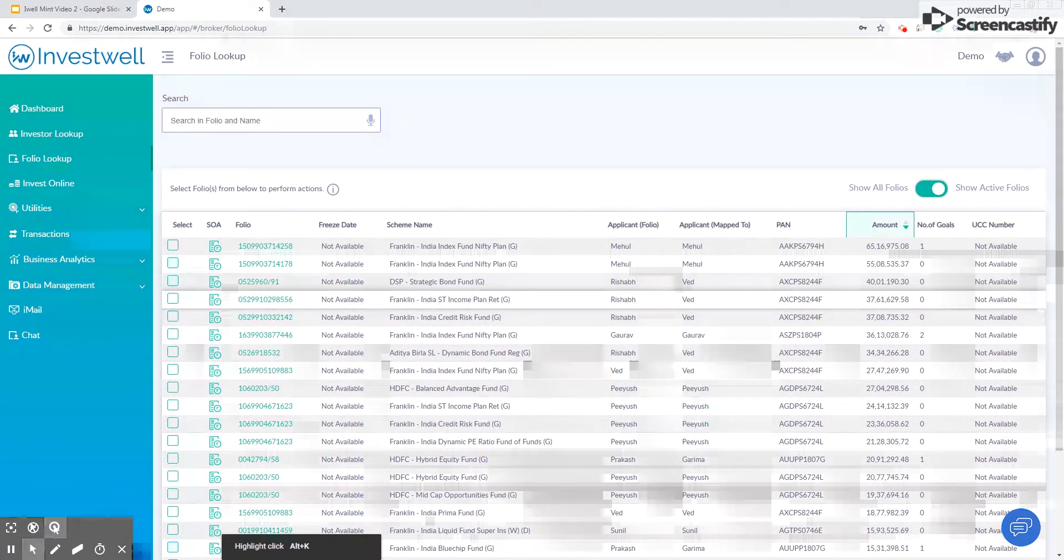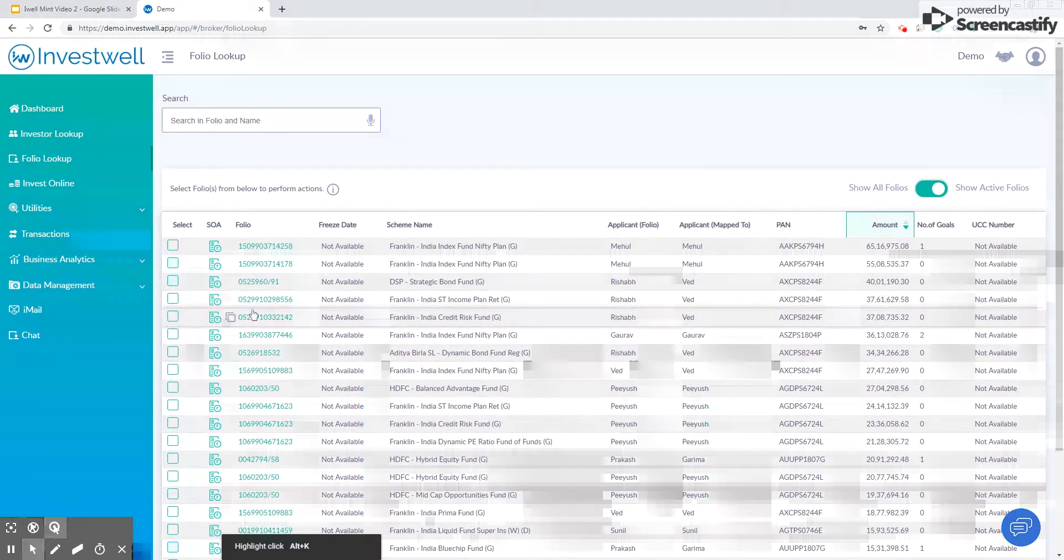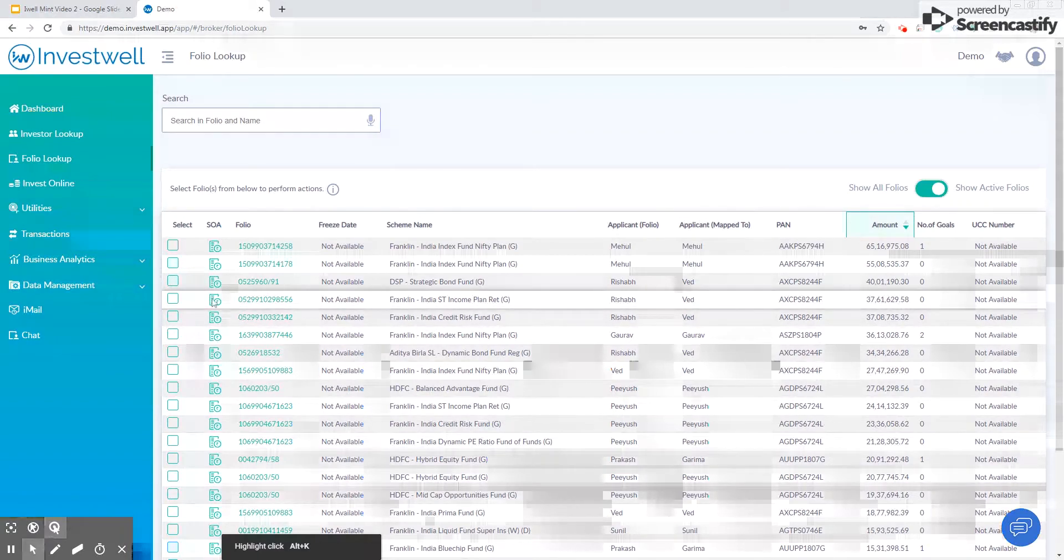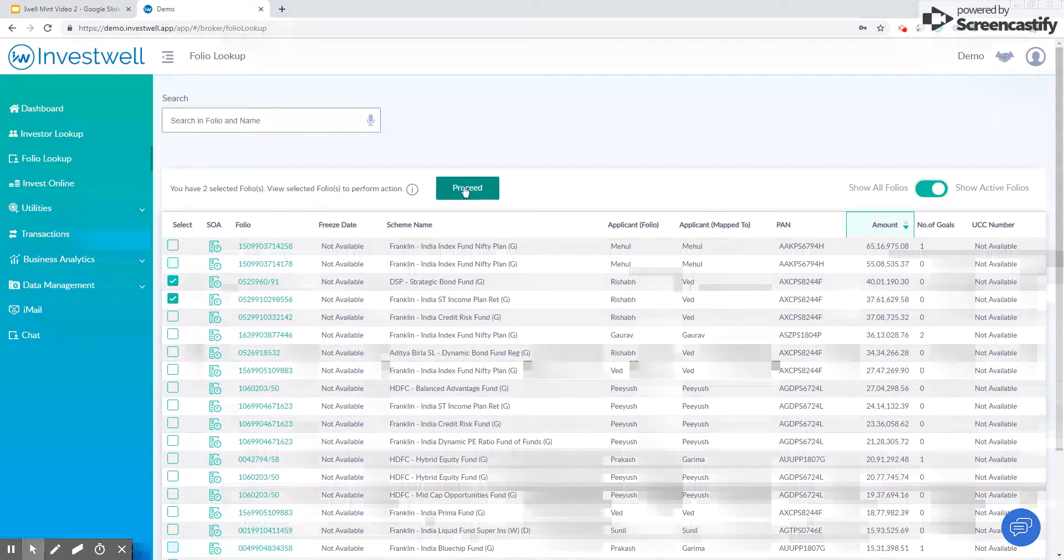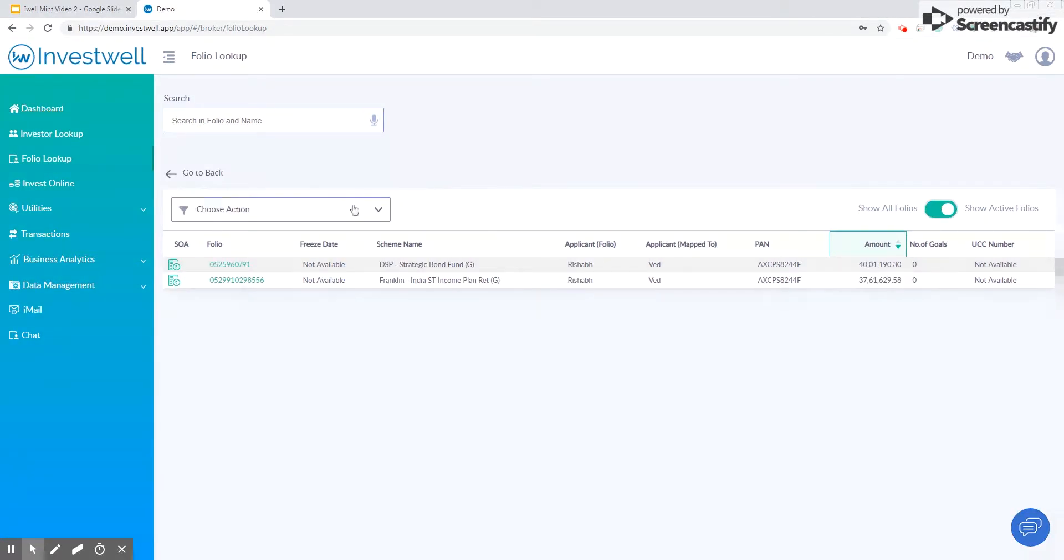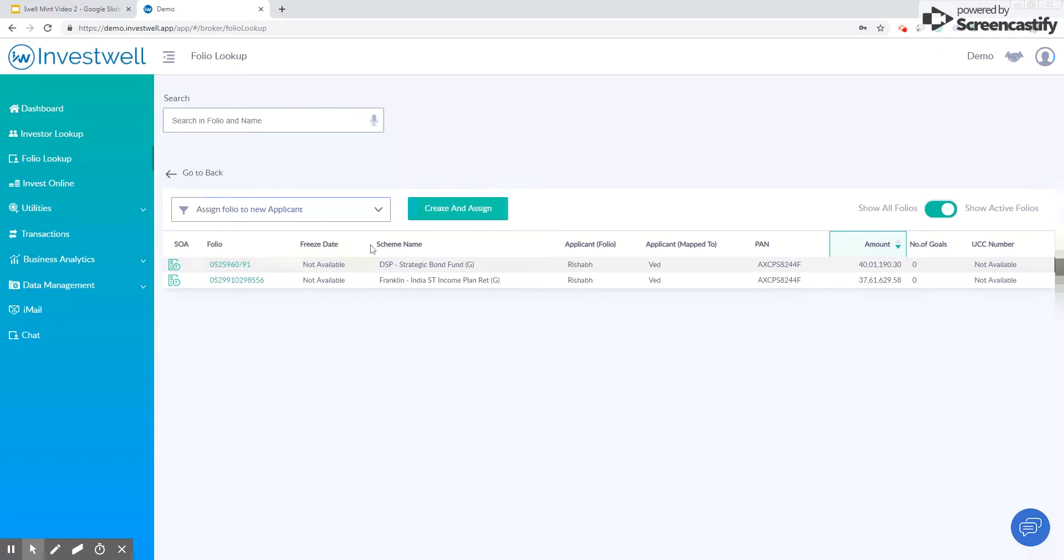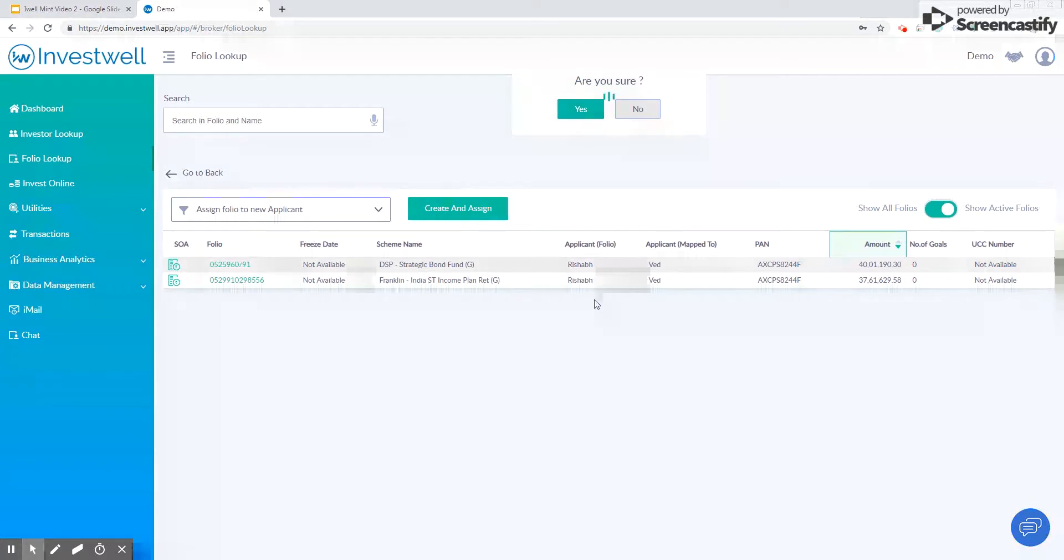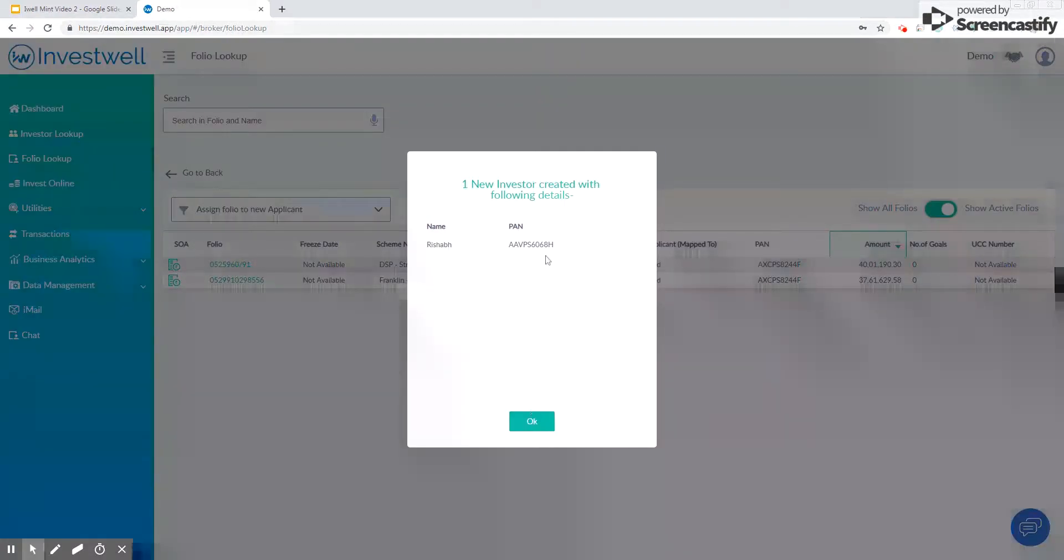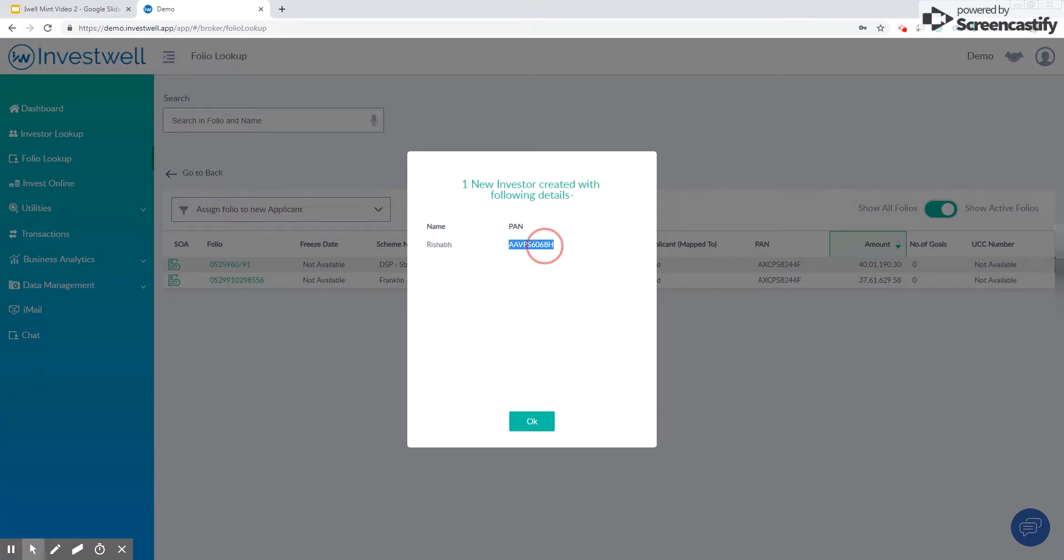Checkmark these folios and click on proceed. Choose assign to new folio and click create and assign. This will demerge this folio and create a new investor with the name Rishabh. The system automatically detected that the two folios have a common investor and created only one new investor with these details.